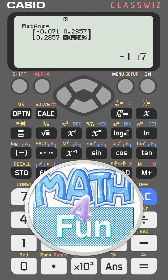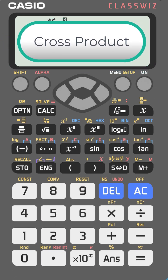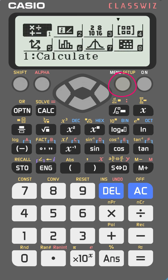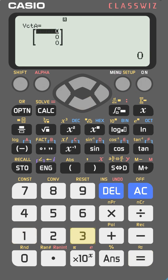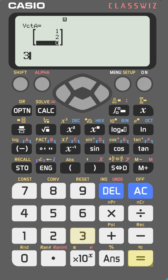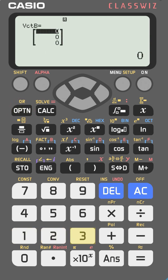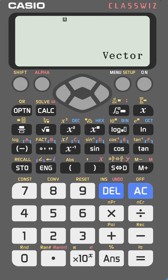Do you know how to find the cross product between two vectors on the Casio fx-991EX? First, define the vectors: go to menu, select vectors (number 5), press equal, press number 1 for vector A with dimension 3. Enter the values: 1, 2, 3. Then go to option again, define another vector — number 2, vector B, dimension 3 — and enter: 3, 2, 1.